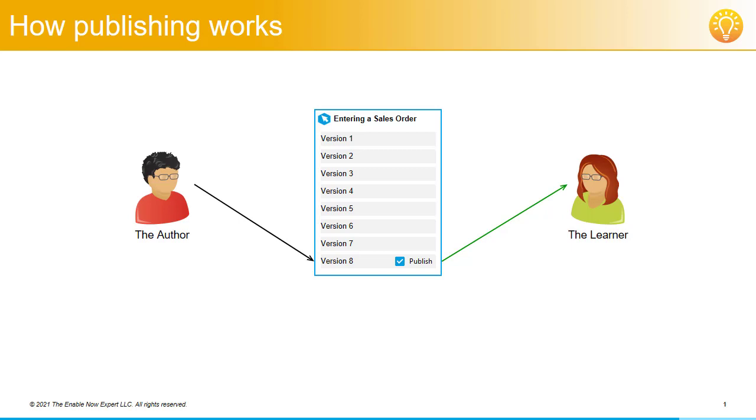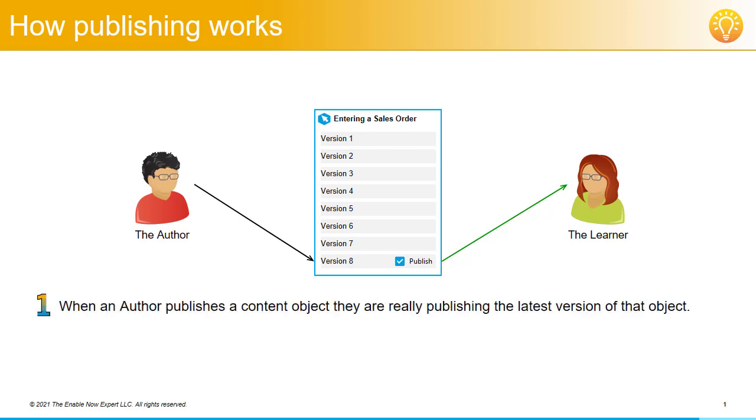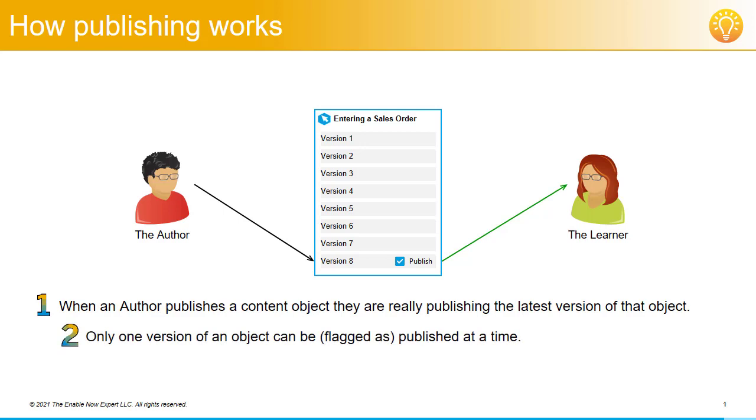So that's how publishing works and how versions play into this. The key points are: 1. When an author publishes a content object, they're really publishing the latest version of that object. 2. Only one version of an object can be published at a time. And 3. Learners will only ever see the published version of a content object.